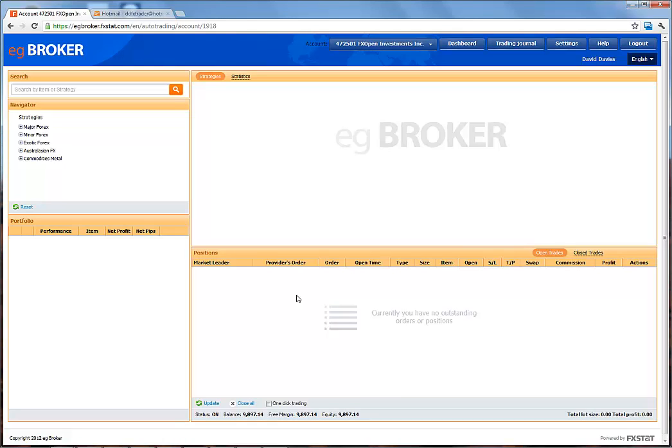This is the Auto Trading Platform. We are logged in and connected, which means we are live with the money in our trading account with the broker, connected to our Auto Trading Platform and all the activities we will perform within the platform.